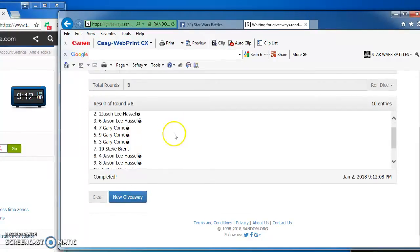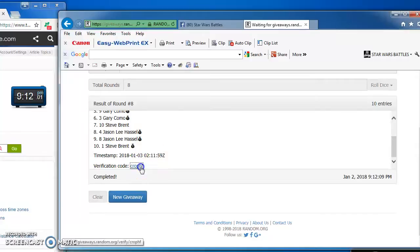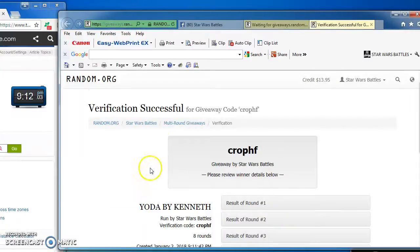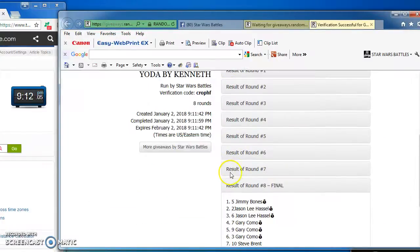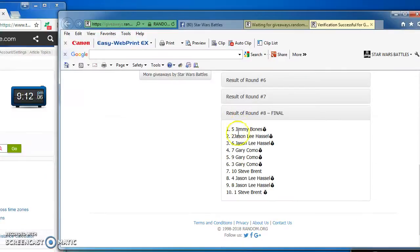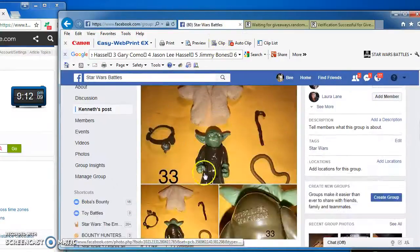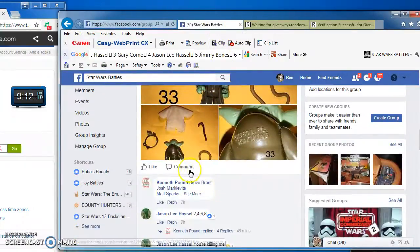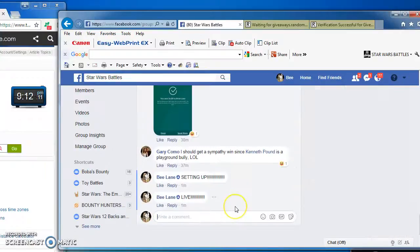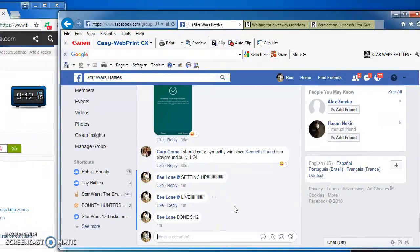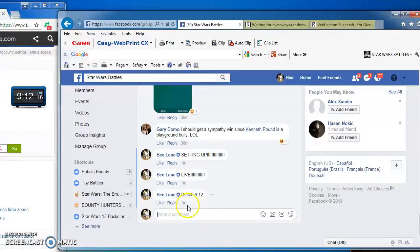Jimmy Bones in at number 5. Congratulations, Jimmy. Jimmy Bones, number 5, is the champ of Kenneth's brown snake Yoda battle. I'm done at 9-12 p.m.